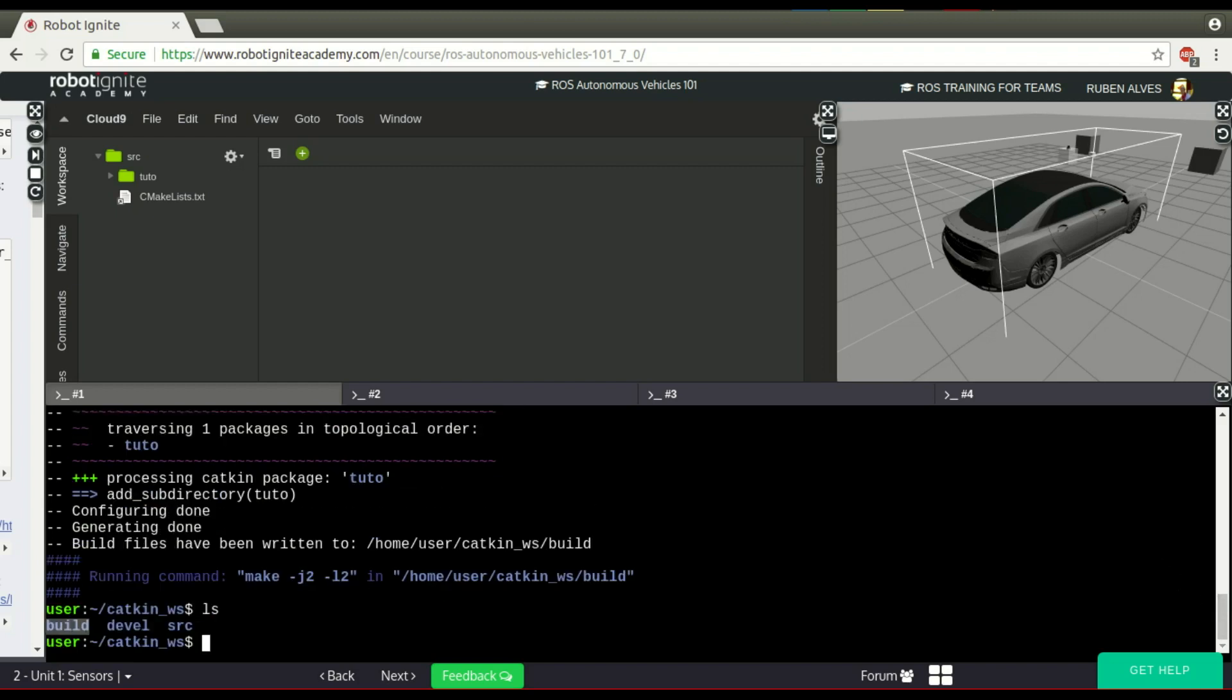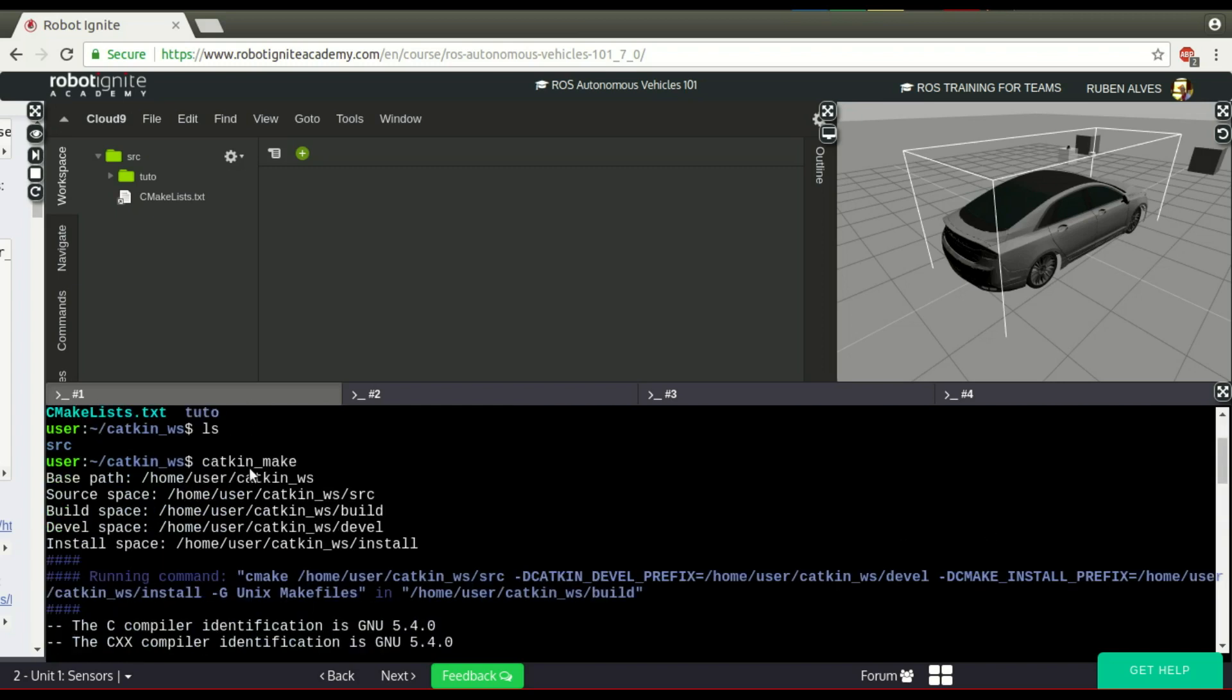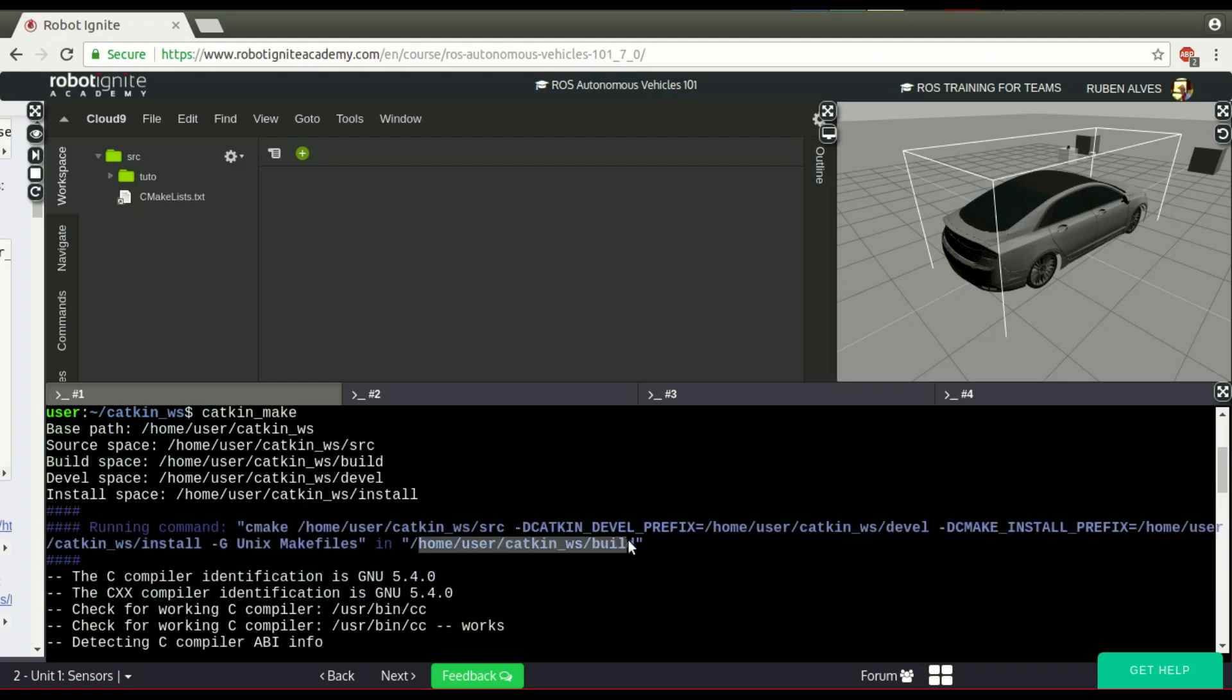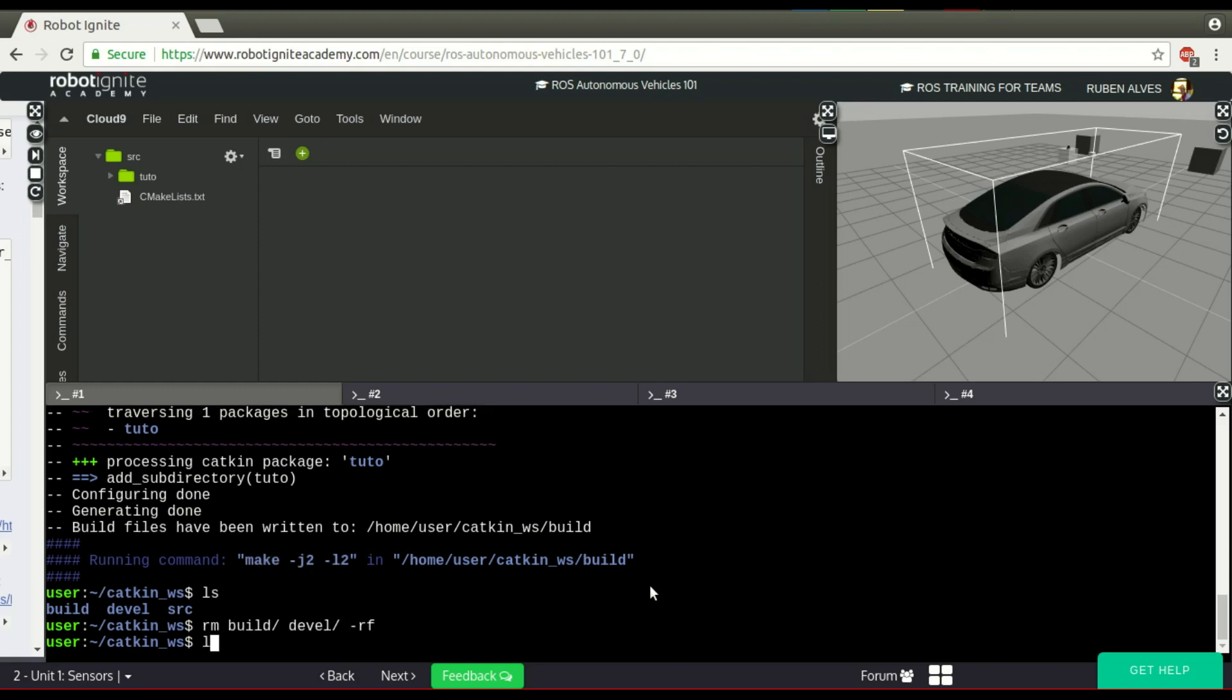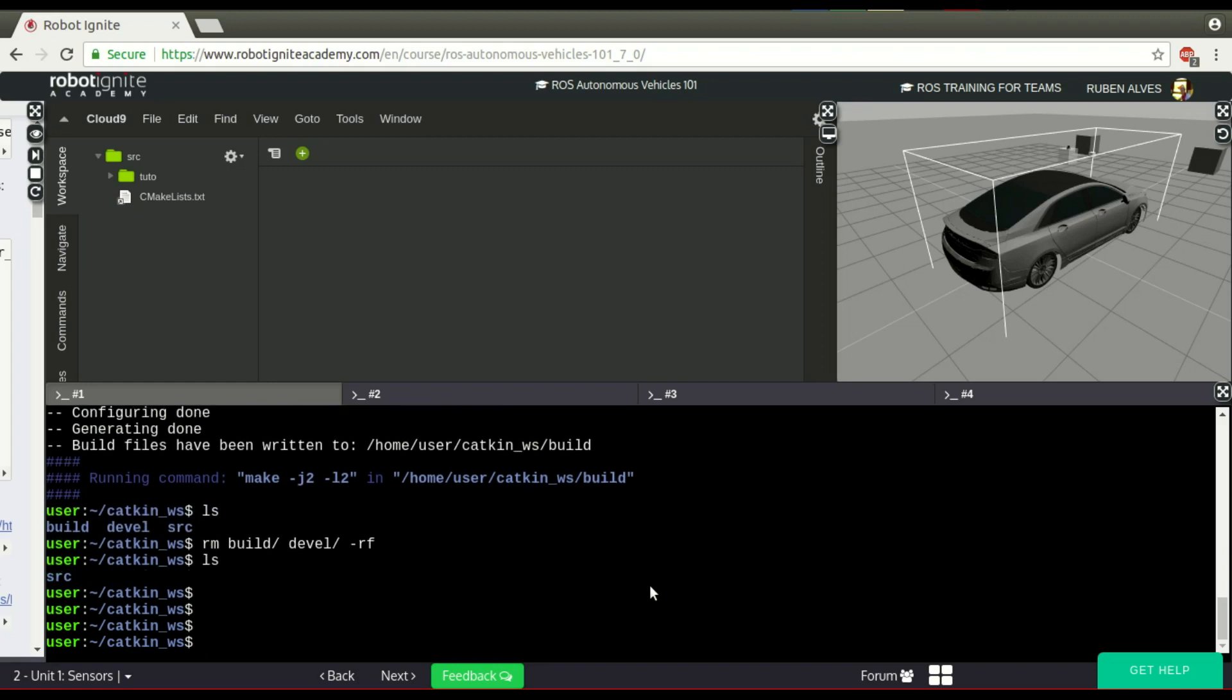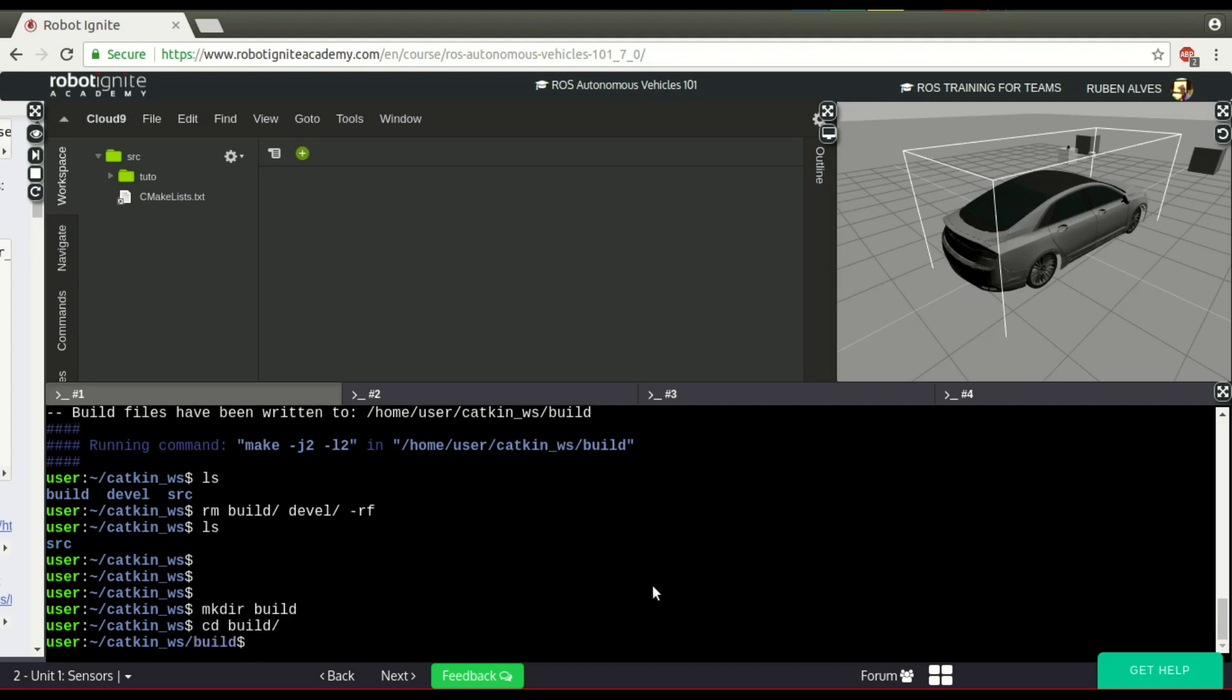If you check here the logs, we can see that after we run this command, this executed cmake in this folder, and at the end executed make. If you remember, we only had the source folder. So, let's remove here build and devel, and execute all the steps manually to see how many steps we have to do. First, in case we didn't have the catkin make, we should make dir build, then cd build.